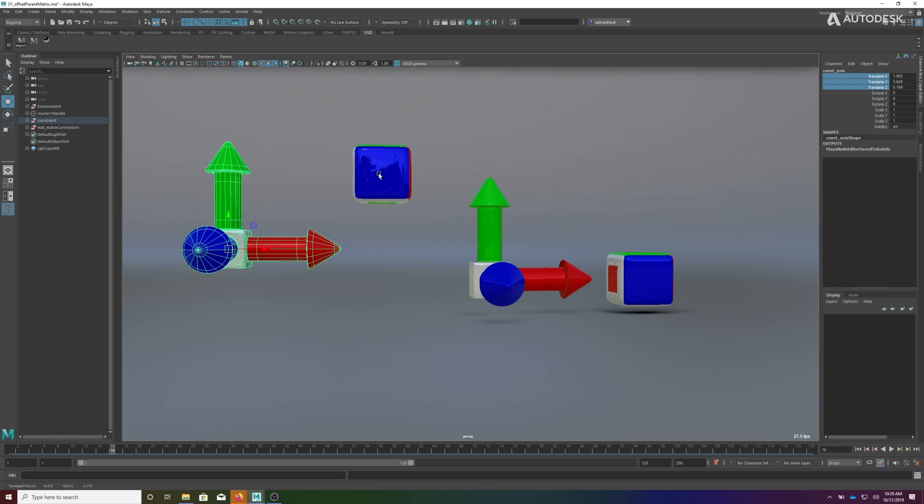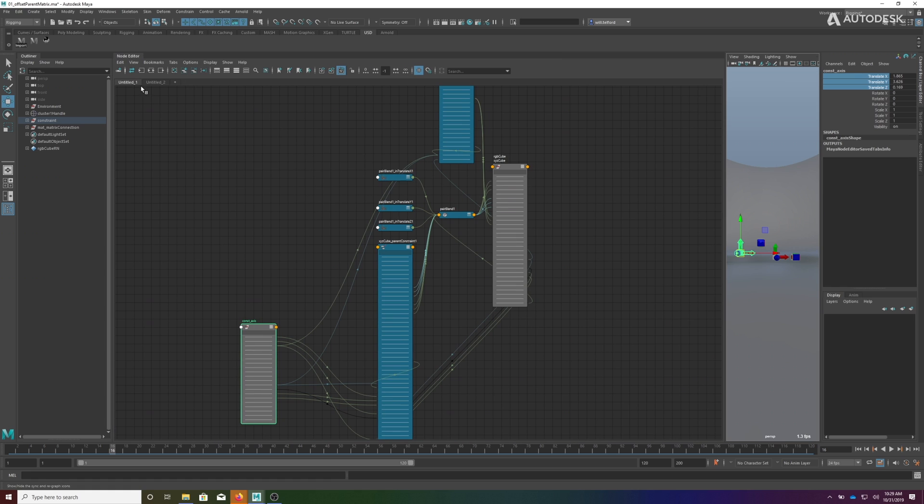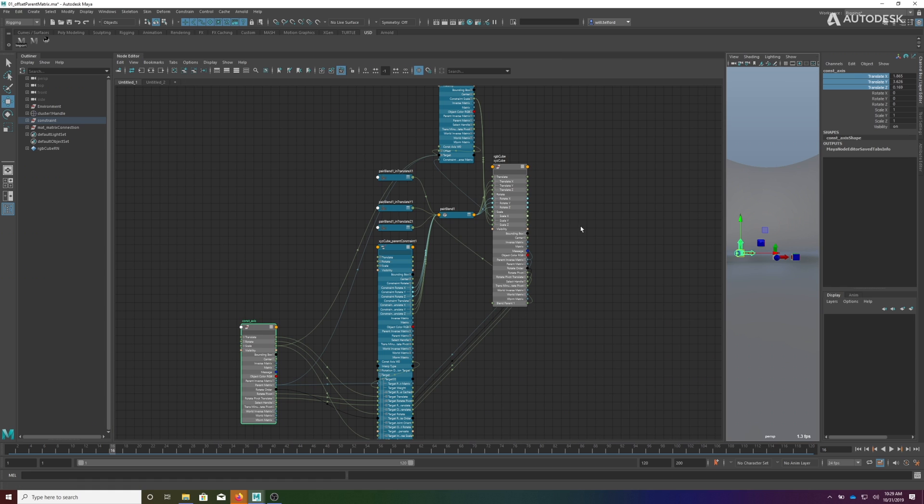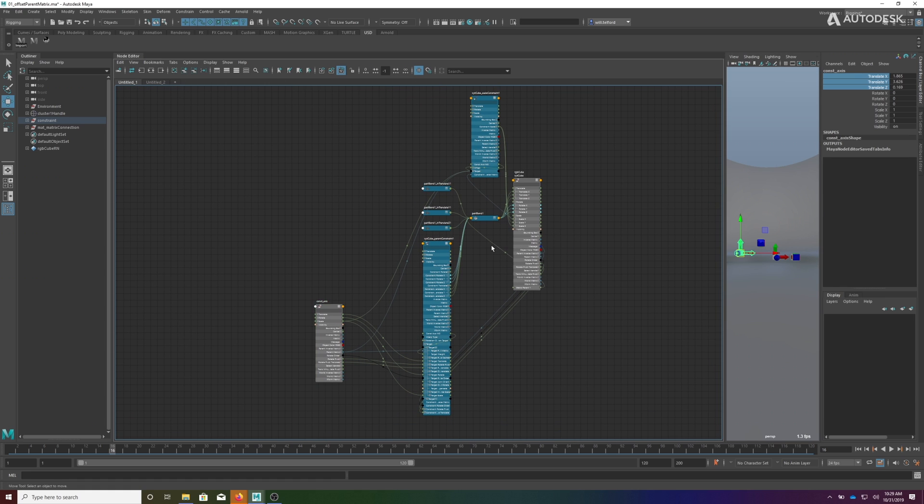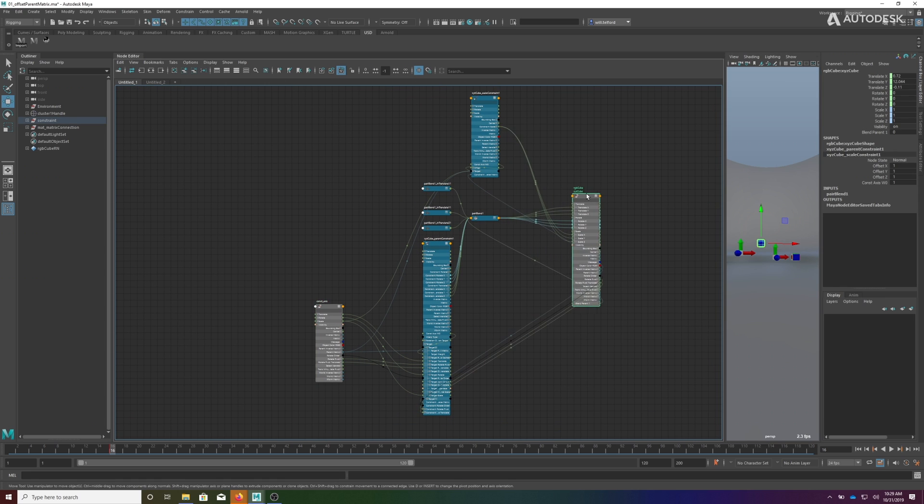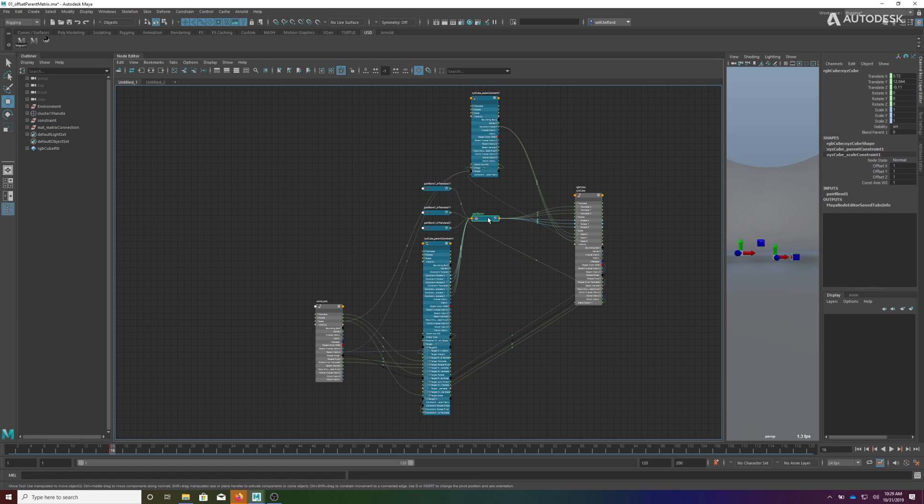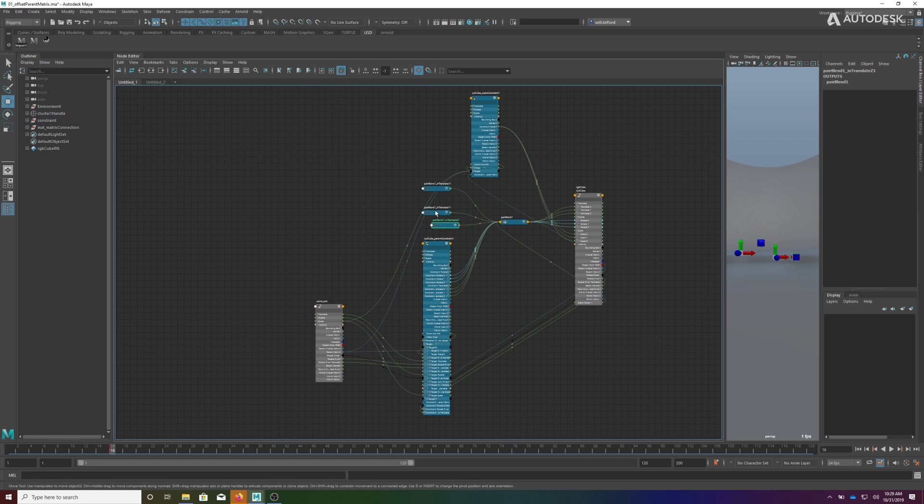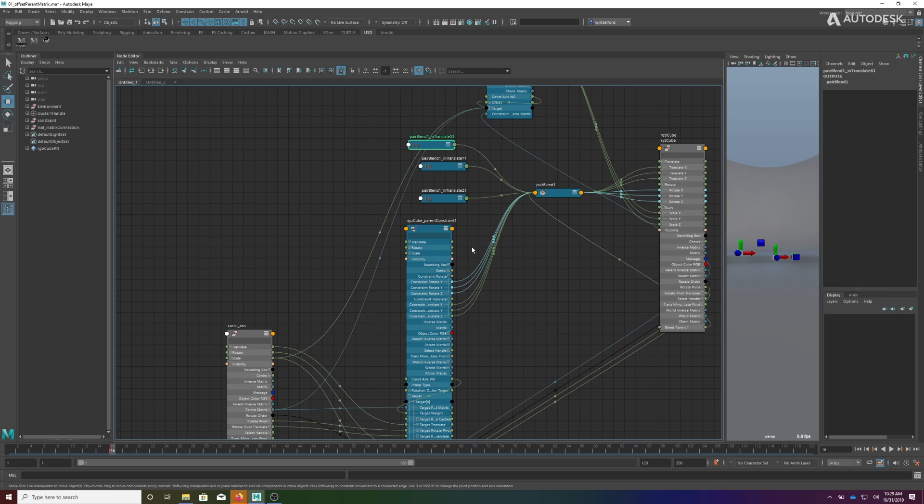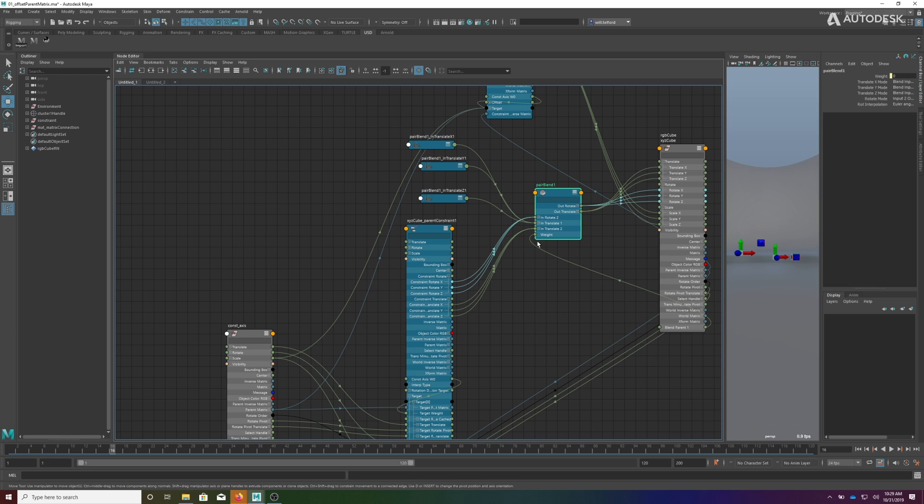But in order to pull this off, you'll see that what it did is it added this pair blend node and it added animation curves. And now the values from the parent constraint that deal with translation or rotation have been driven into this pair blend node.